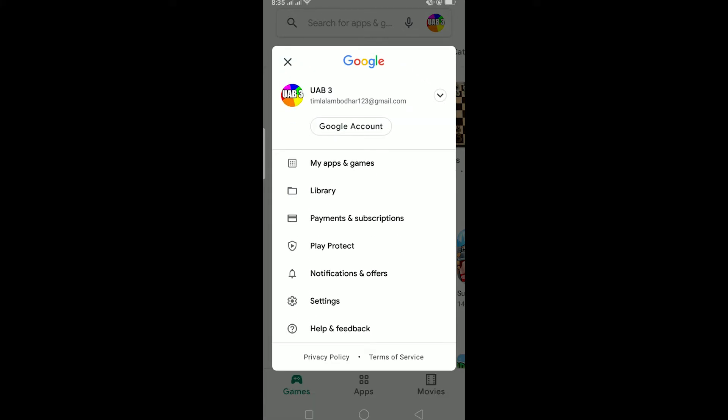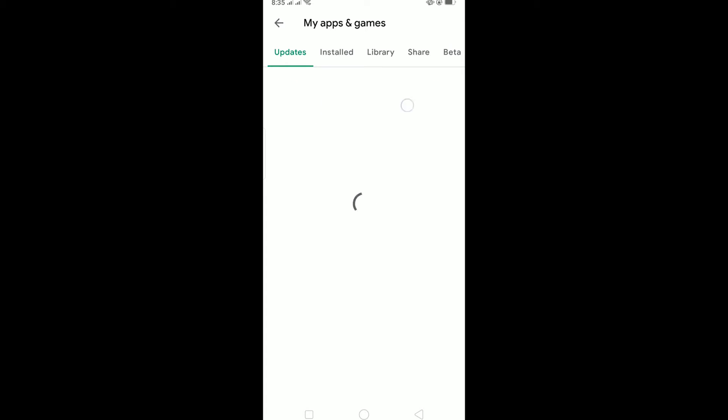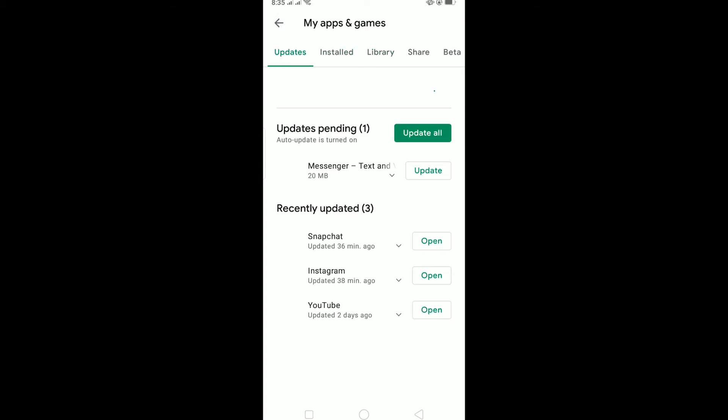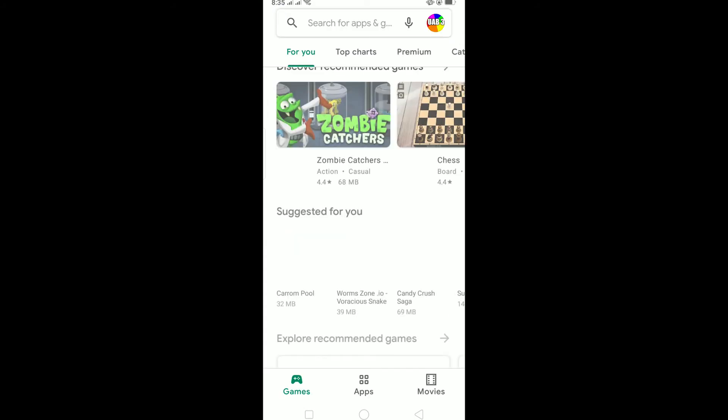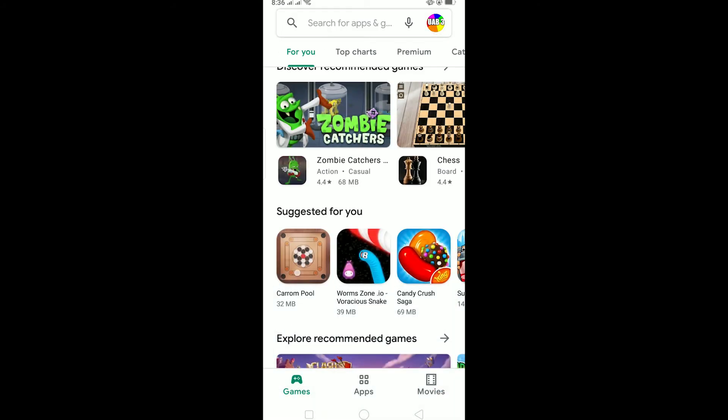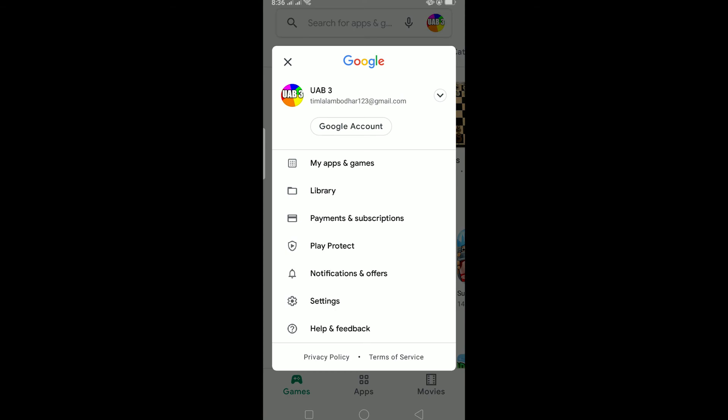My apps and games, library, payment and subscription - all the settings are under here. You can click on 'My apps and games' and see all the settings which used to be on the menu button. The new update just changed its location, but the settings are simple - it's just under your profile at the top right corner.